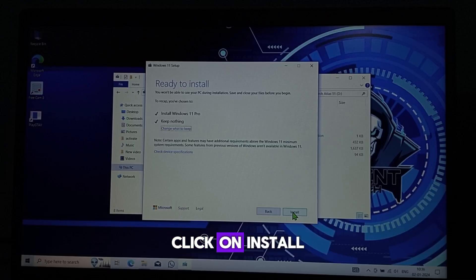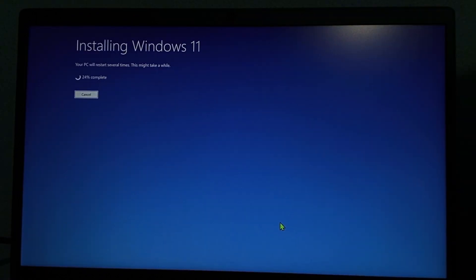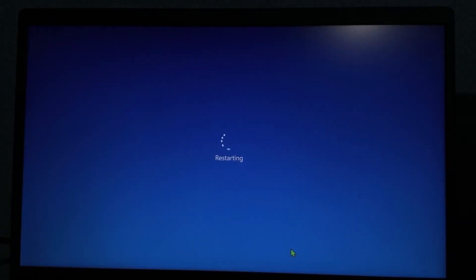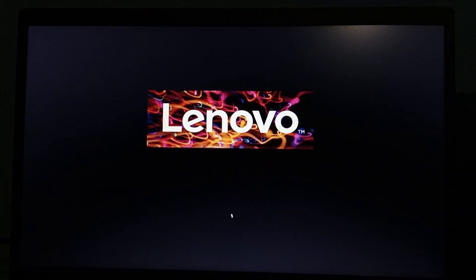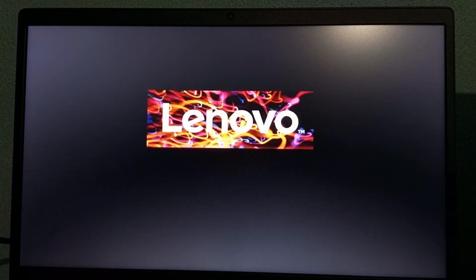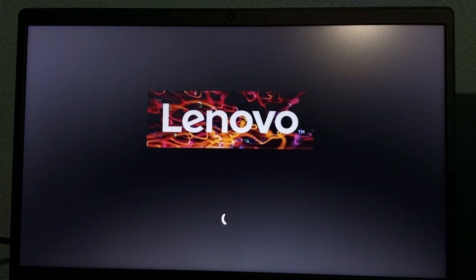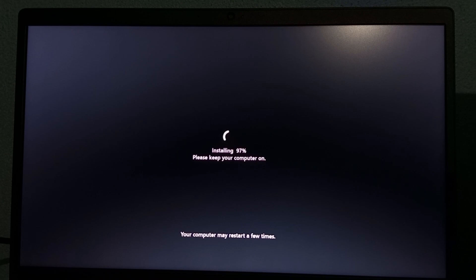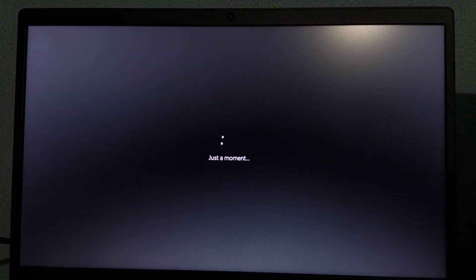Click on Install to proceed through the installation confirmation prompts.